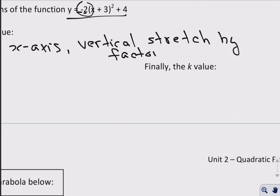Moving on, you'll notice the 3 here. That means we have a horizontal shift — not to the right, but to the left, to the opposite of what you see. So we have a horizontal shift left 3 units.